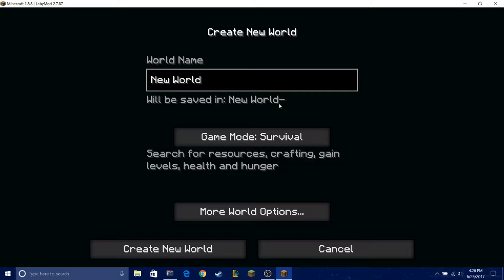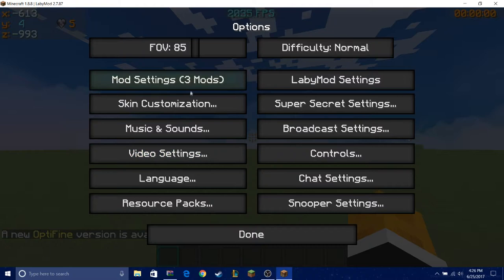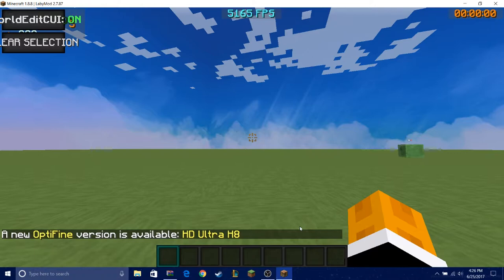Let's make a new world, let's name this testing, creative, no structures, super flat. And you can turn the mods, you can do whatever you want with the mods.